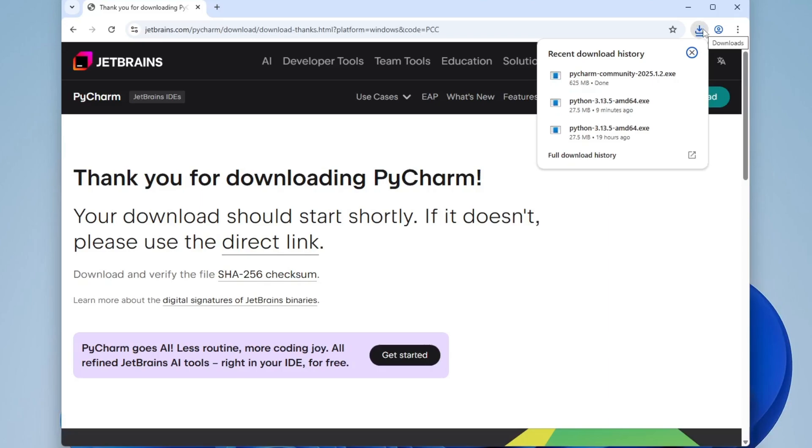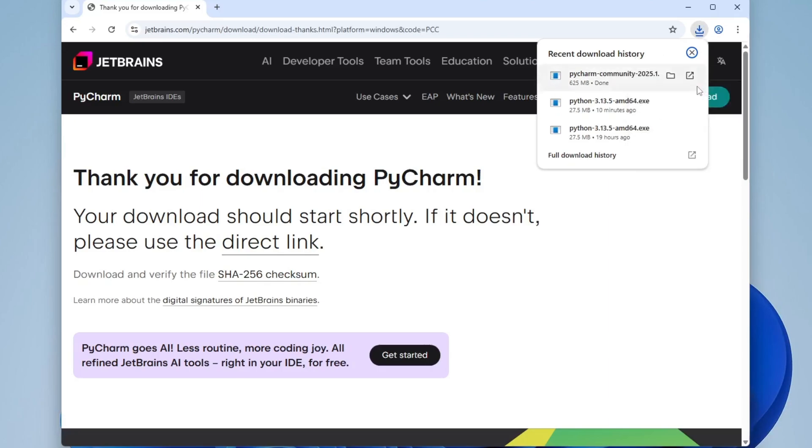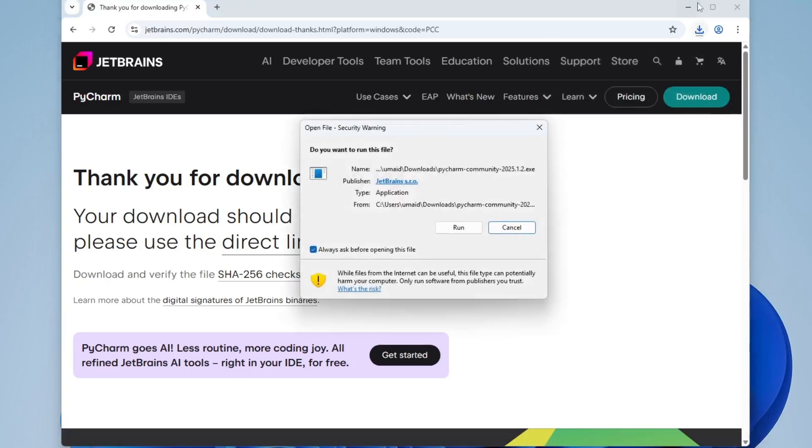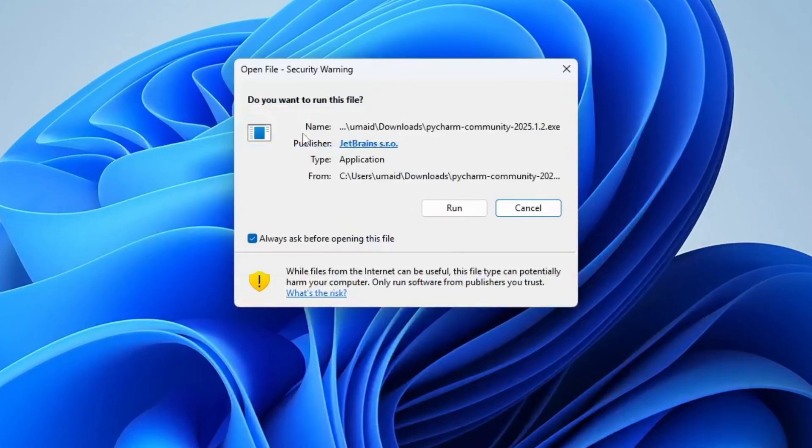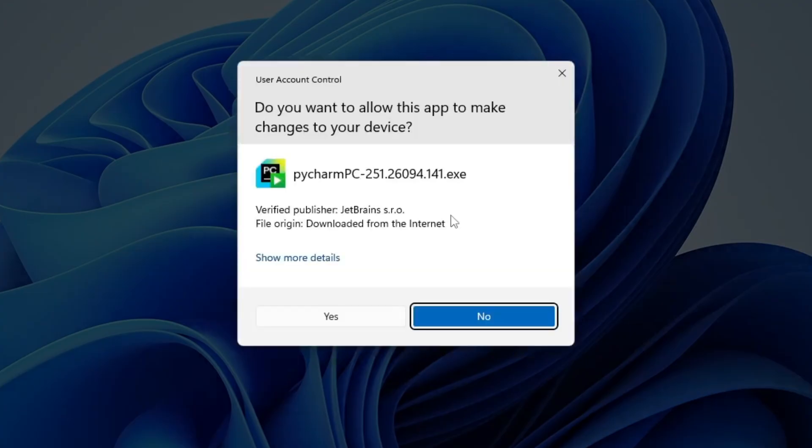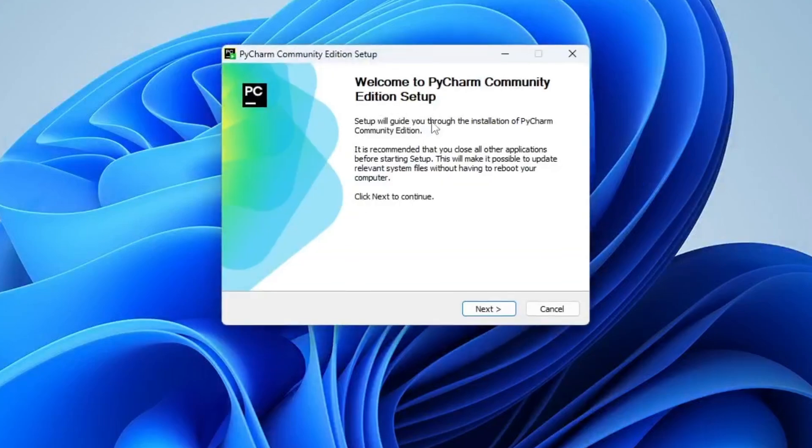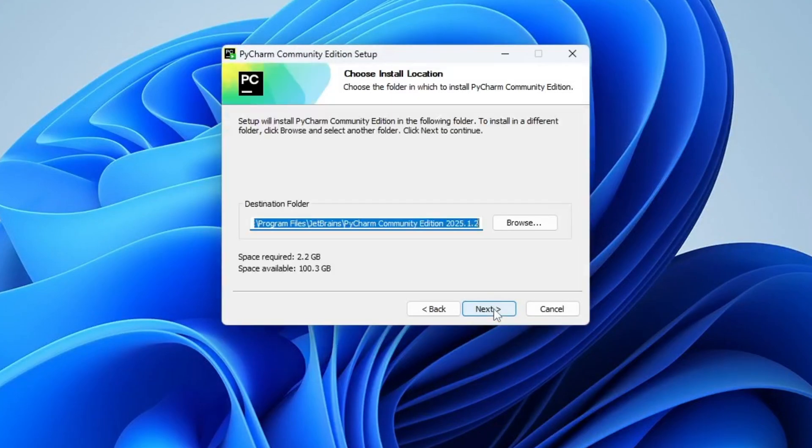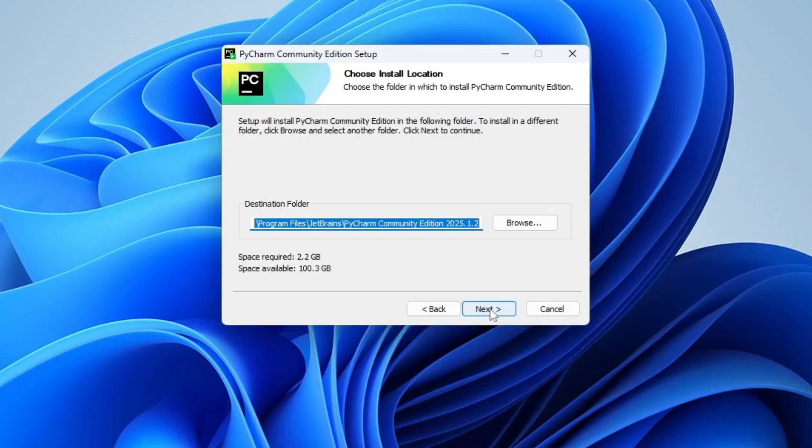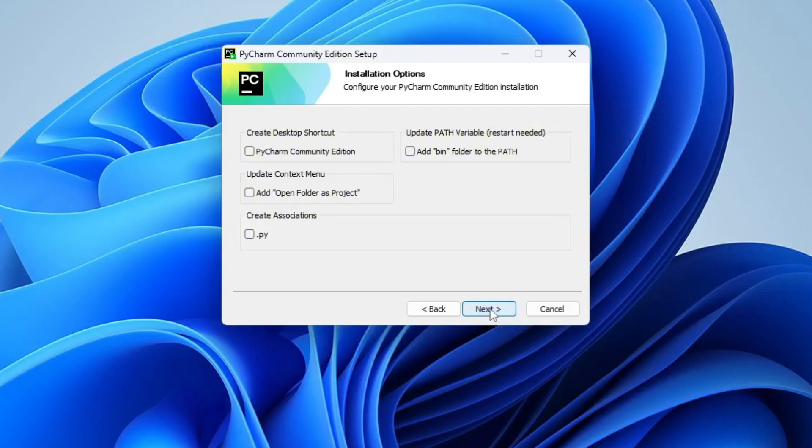Once the download completes, right-click the file and select Open to begin the installation process. The Setup Wizard will launch. Click Next. PyCharm will install to the default directory, which is C Drive, and it only needs around 2.2 gigabytes of space. Click Next again.